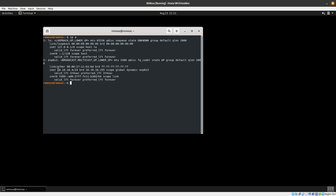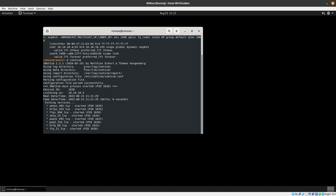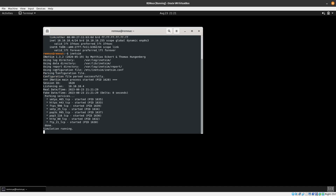The way that you execute or run INetSim is by typing 'inetsim', and as you can see it is going to start a bunch of services — SMTPS, HTTPS, FTPS, SMTP, POP3S, POP3, HTTP, and TFTP or FTP.